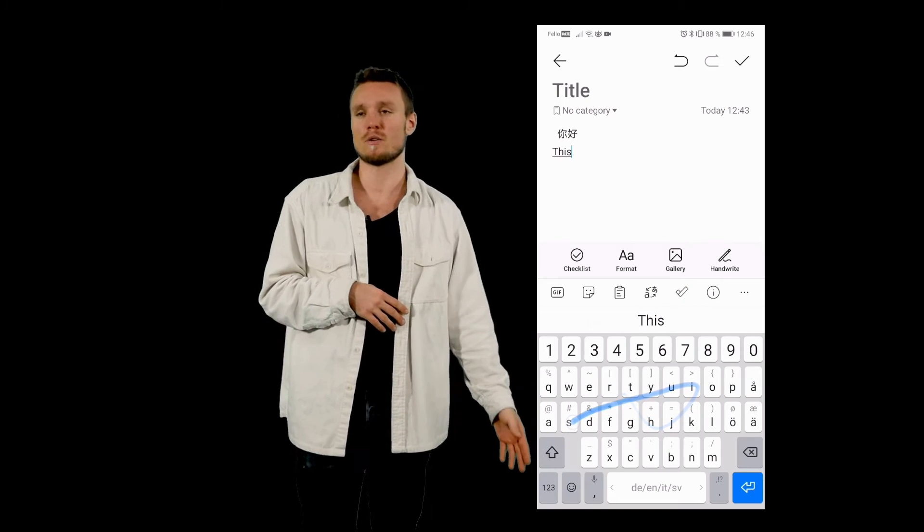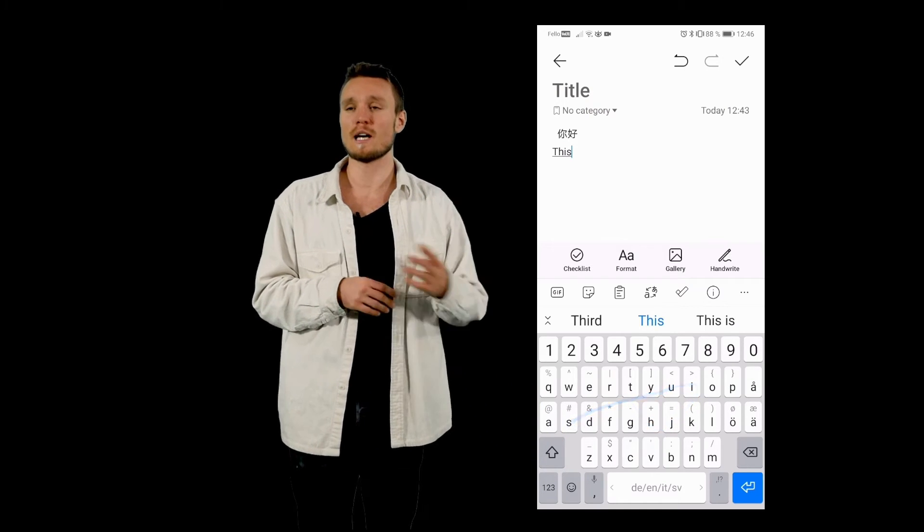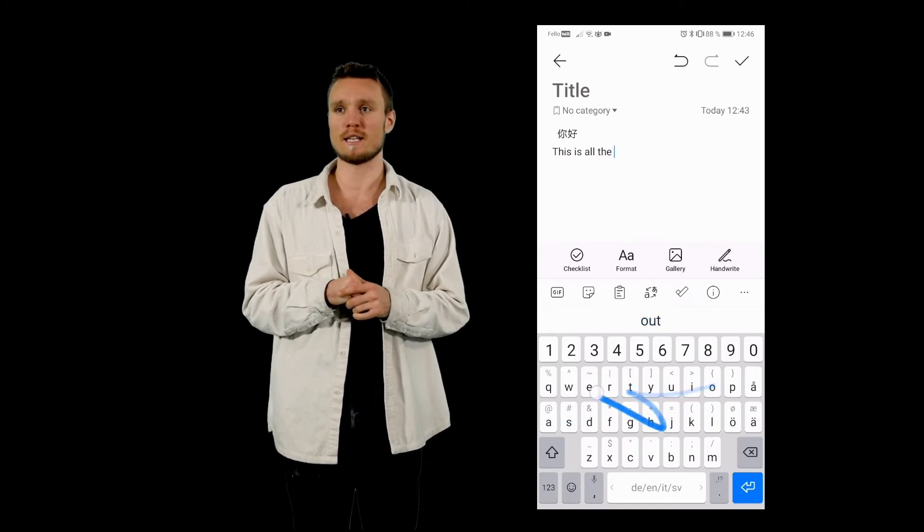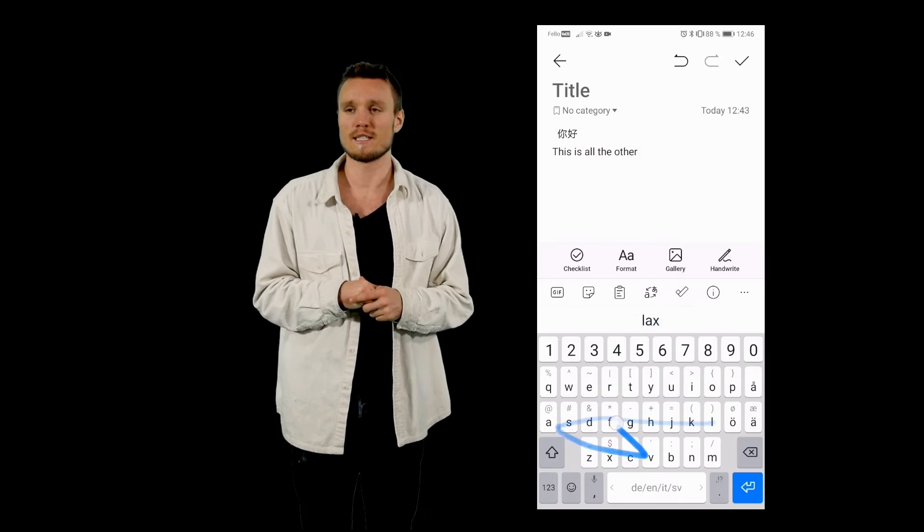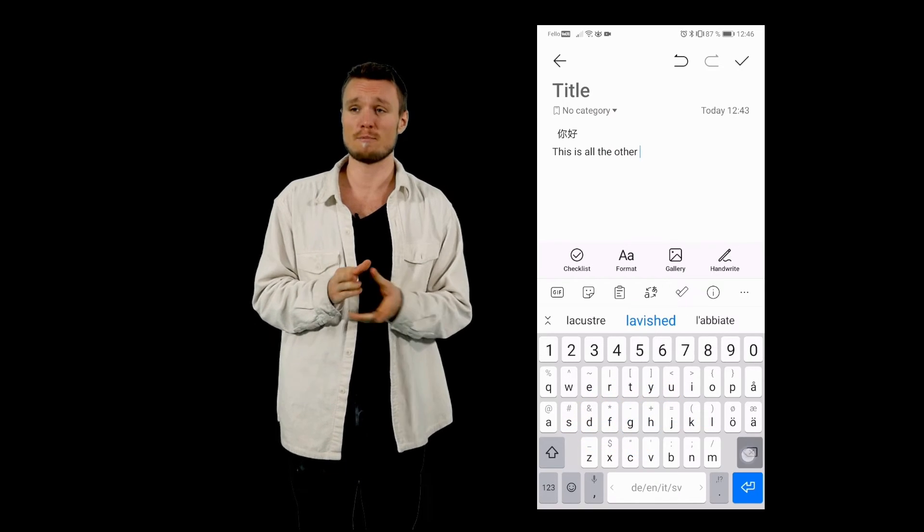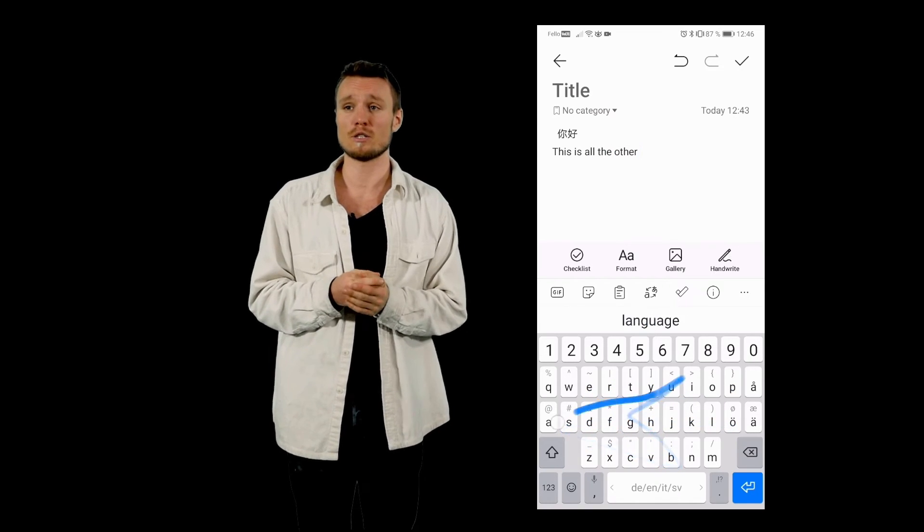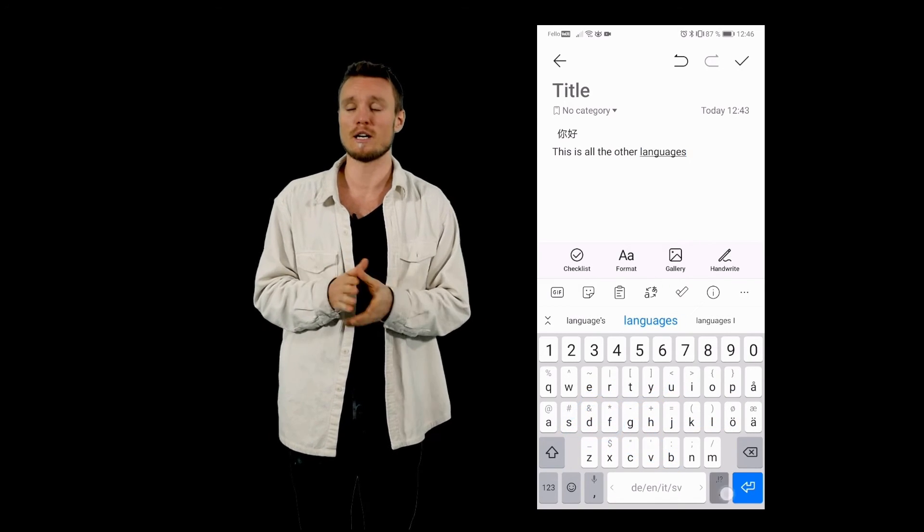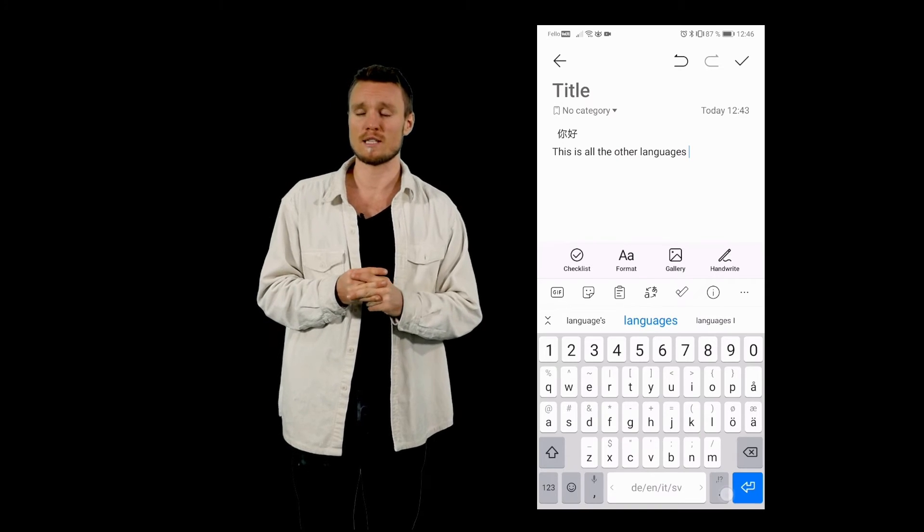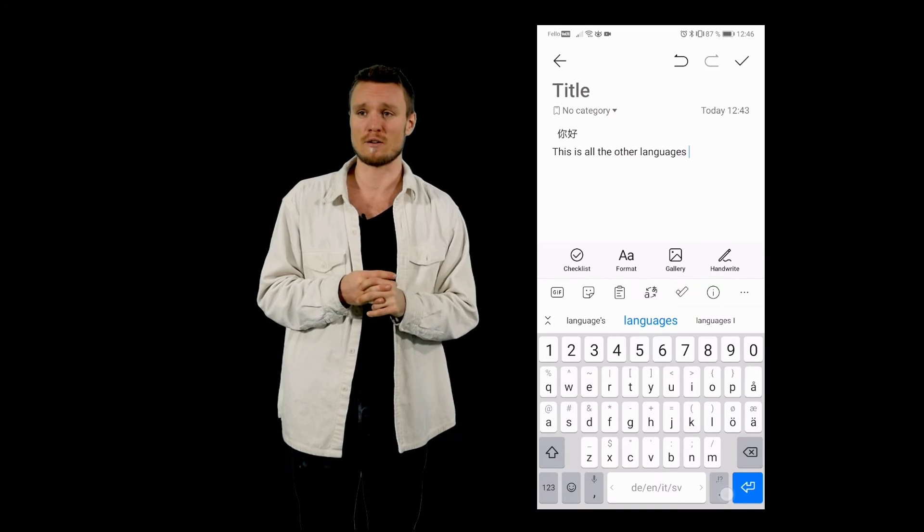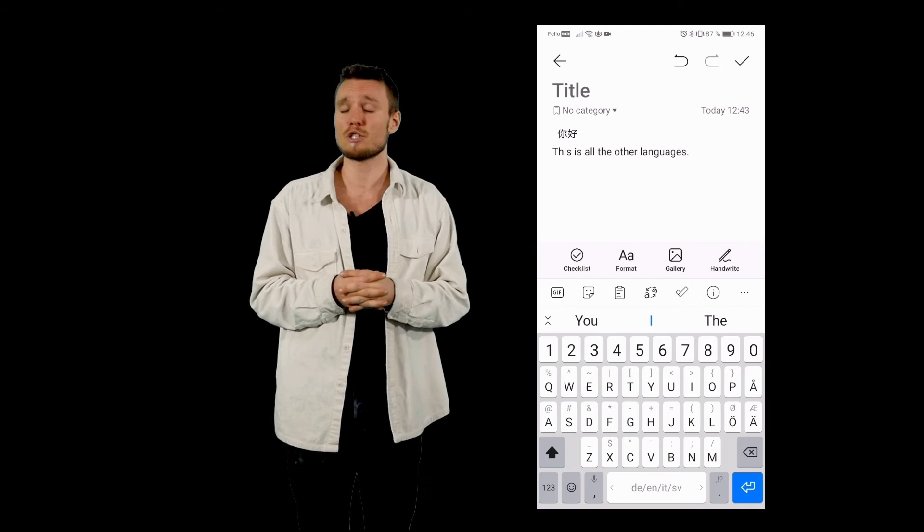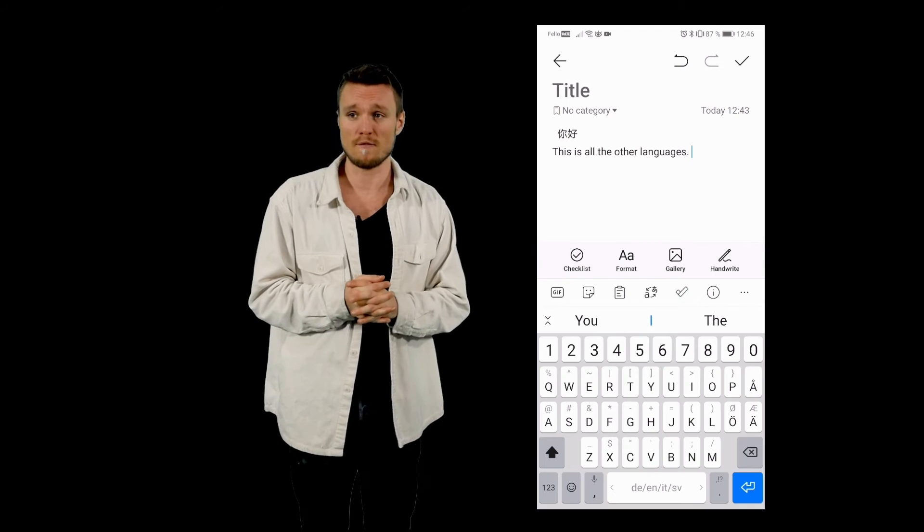Now how I actually write is like this. This is called a Swift key. You can't type it into English into, sorry, in Chinese, but you can actually do it in any other language that uses ABC as a language. So yeah, that's pretty much it with this video.